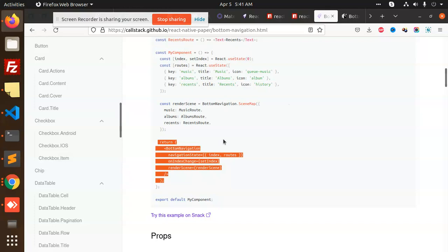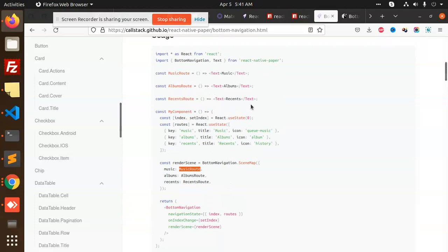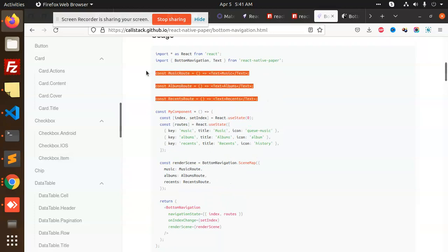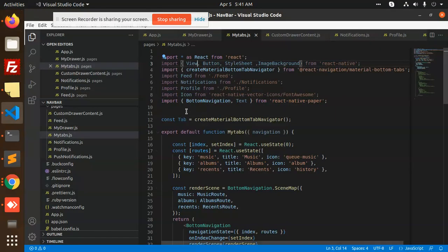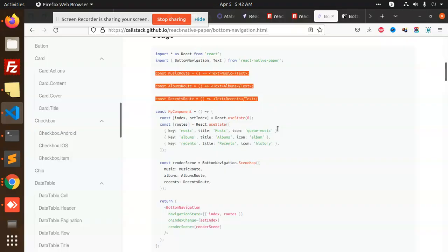Okay, next we get an error: variable 'music route' is not defined. So let's copy all of this and add it as a constant. We have now added all the routes. We've written out the routes as well. Let me go and check.